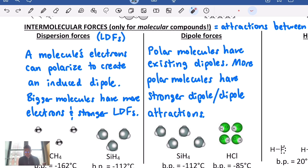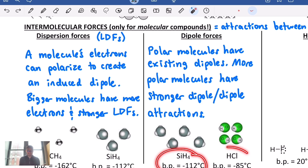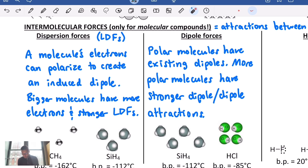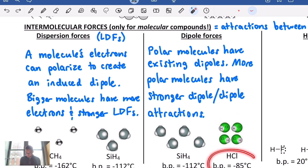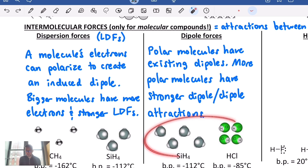More polar molecules will have stronger dipole-dipole attractions, creating higher melting and boiling points. Comparing silane — nonpolar — with HCl, which is polar: HCl is a diatomic binary molecule with a net dipole toward the more electronegative chlorine. It has these existing dipoles that line up and cause an attractive force, giving HCl a much higher boiling point than SiH₄ despite similar electron counts. It's the dipole-dipole forces that explain this drastic difference.